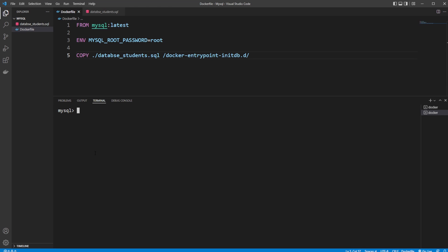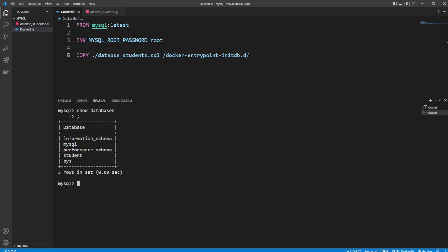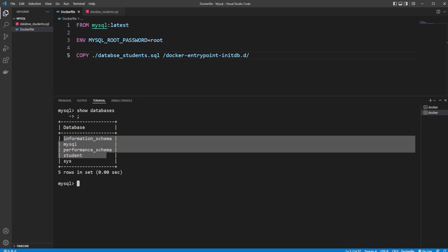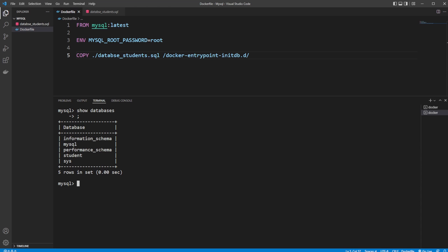I'm directly inside the database, so I would simply do show databases. Remember the semicolon because we're actually running it as SQL. We can see here we have some basic information_schema, mysql, performance_schema, just some basic things that MySQL sets up as normal. But we also have my_student, which was created from the SQL file.